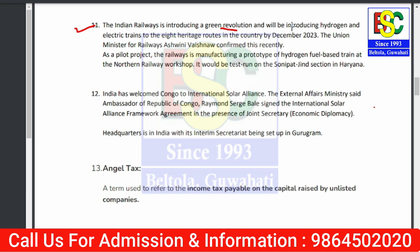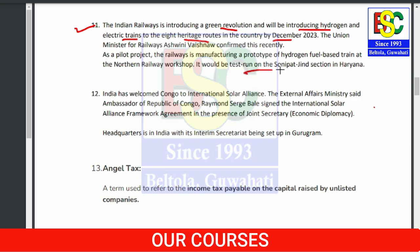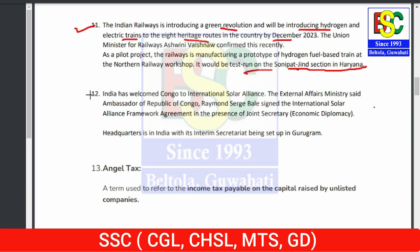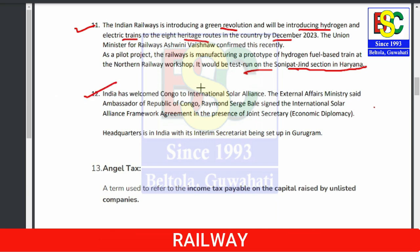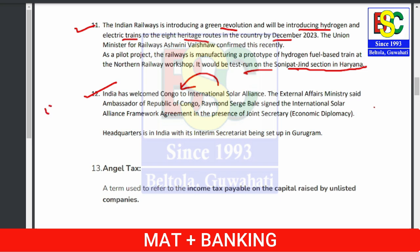Point number eleven: Indian Railways is introducing a green revolution by introducing hydrogen and electric trains on eight heritage routes in our country by December 2023. The first test run will be done on the Sonipat-Jind section in Haryana.